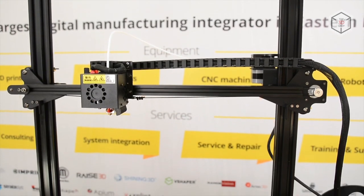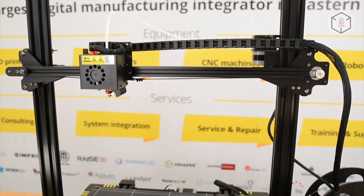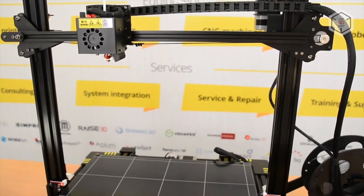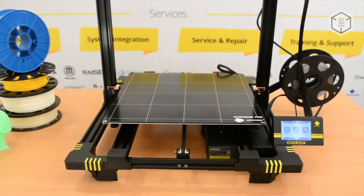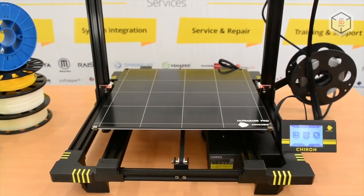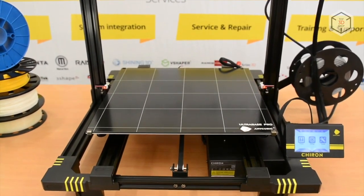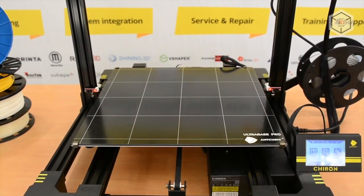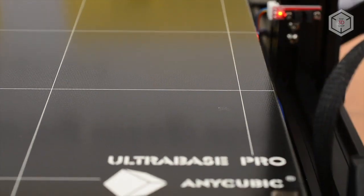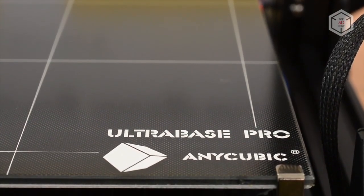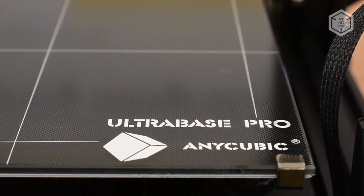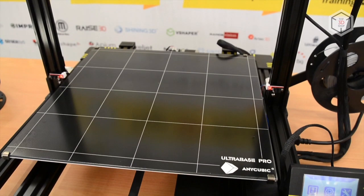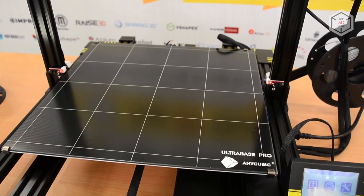Anycubic Chiron is based on the Cartesian kinematic design. Another awesome feature of the device is its print platform with the UltraBase Pro Coating. The technology developed by Anycubic engineers provides great adhesion of the model to the bed surface during printing and its easy removal at the end of the process.